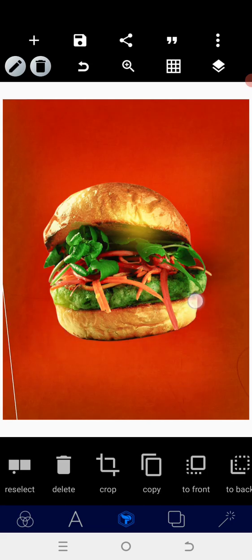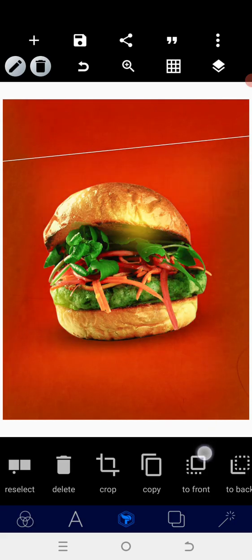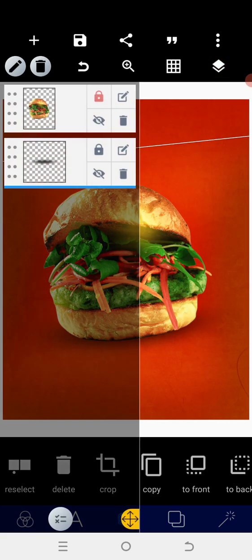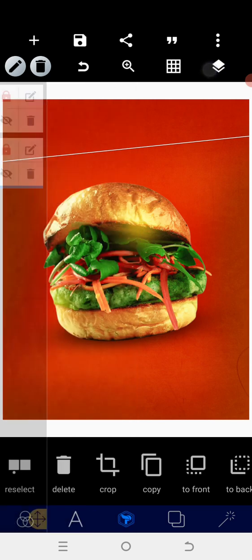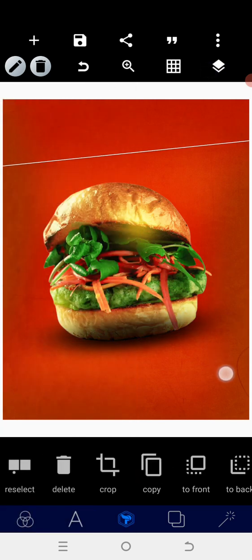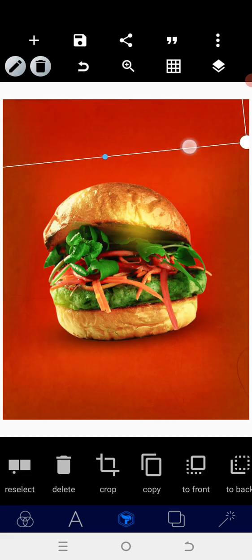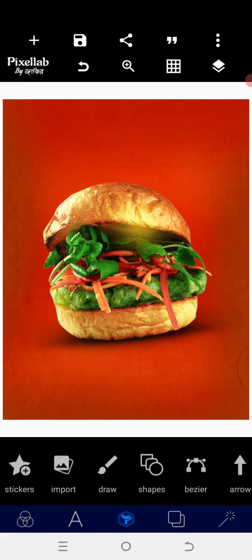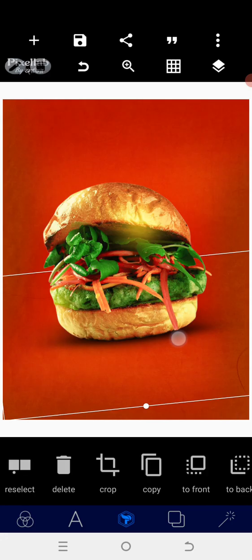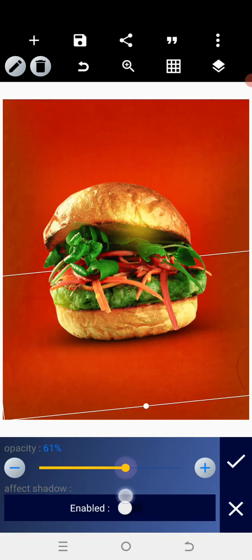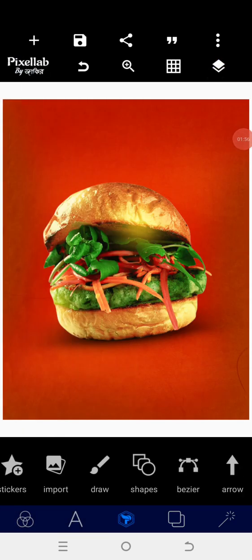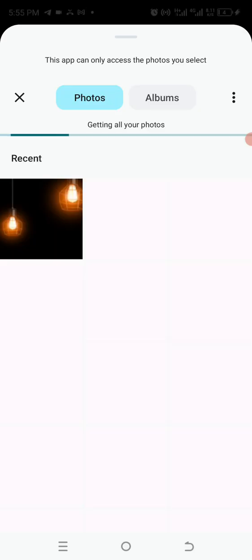After you position it — I'm still adjusting it a bit — lock it. After you lock it, copy then crop it again. After you achieve that, go to opacity and reduce the opacity a little bit, then lock it again.